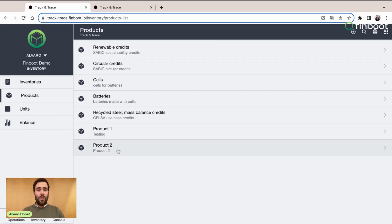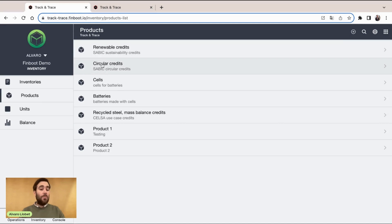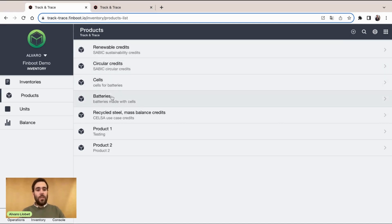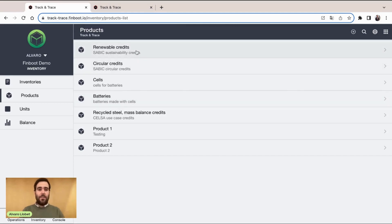As you can see, we have a list here of different products and they can be very different. We have renewable credits, circular credits, but also, for example, we are keeping track of cells and batteries. They can be real products being tracked across your supply chains, but also they can be different types of assets, in this case, sustainability assets.